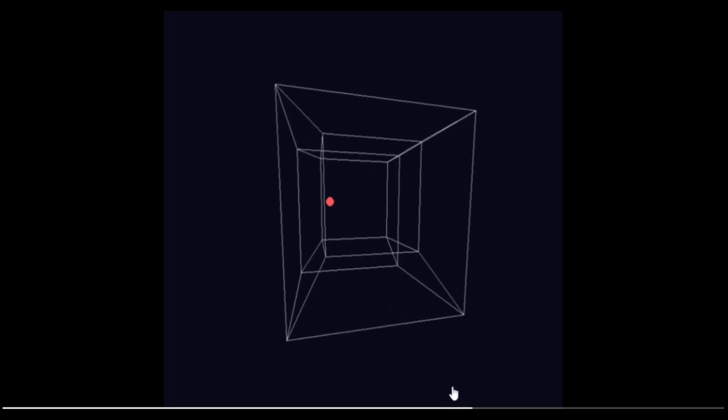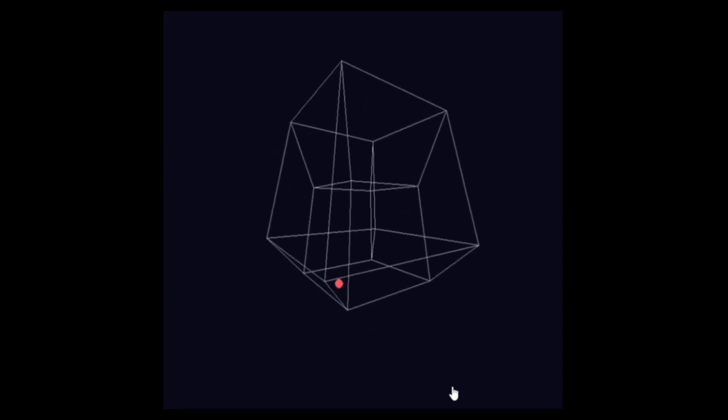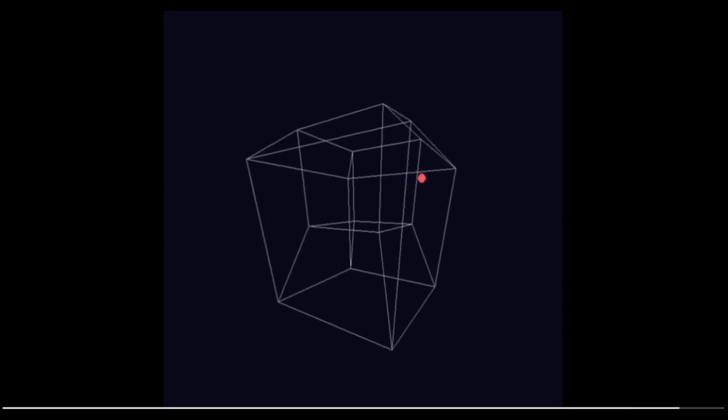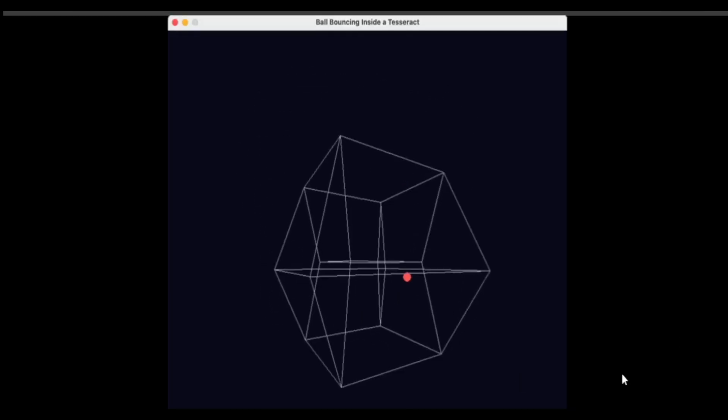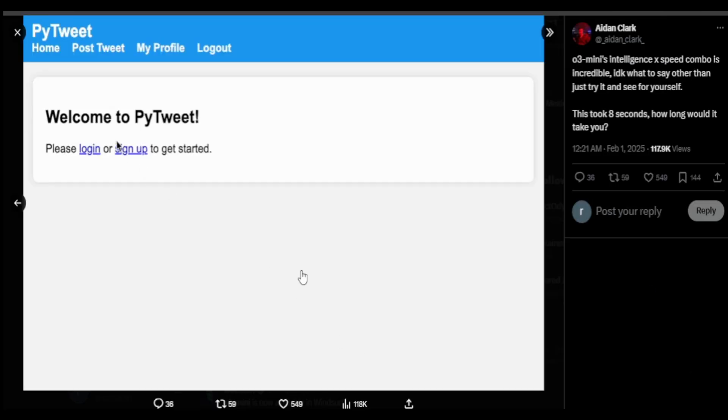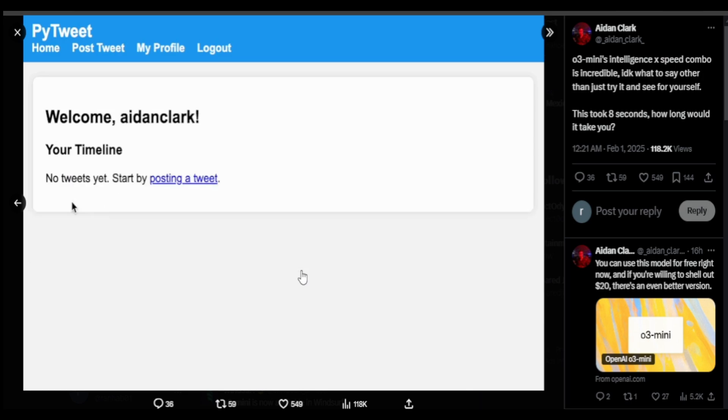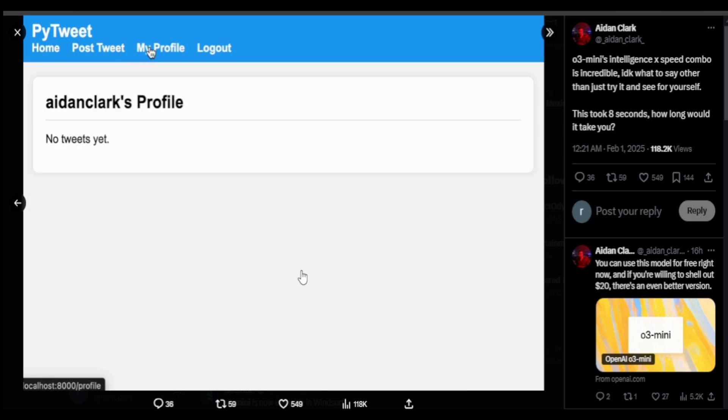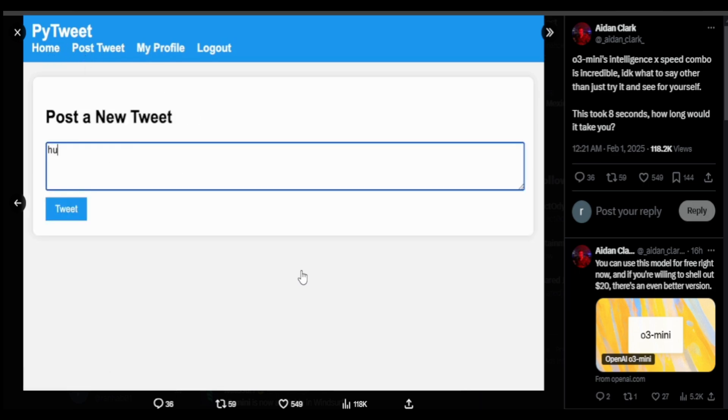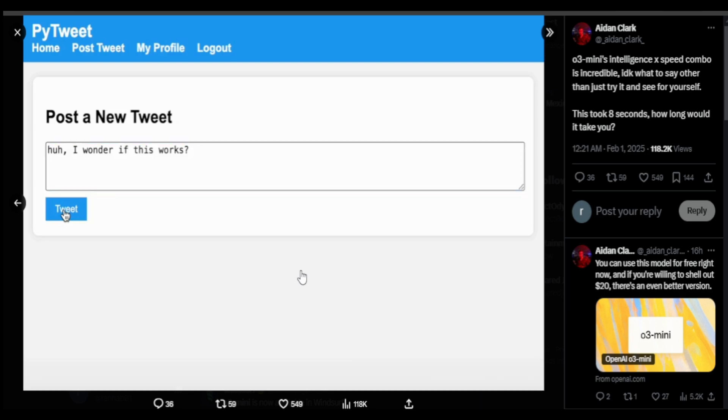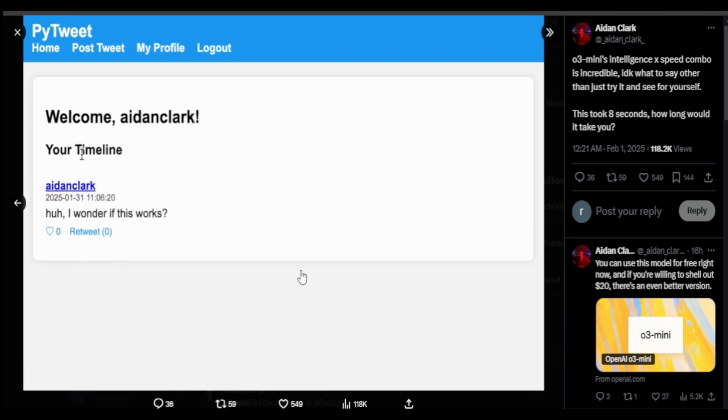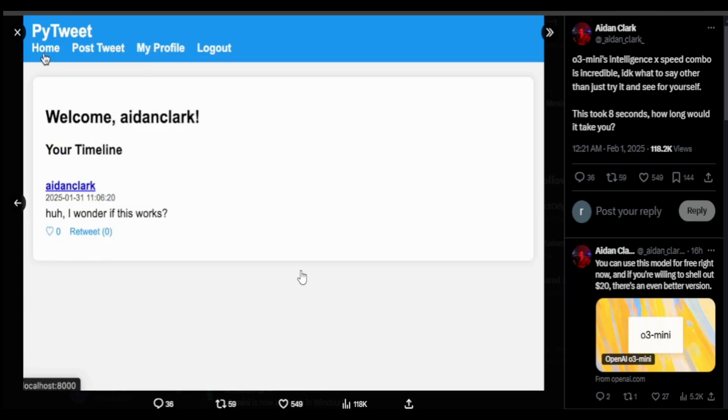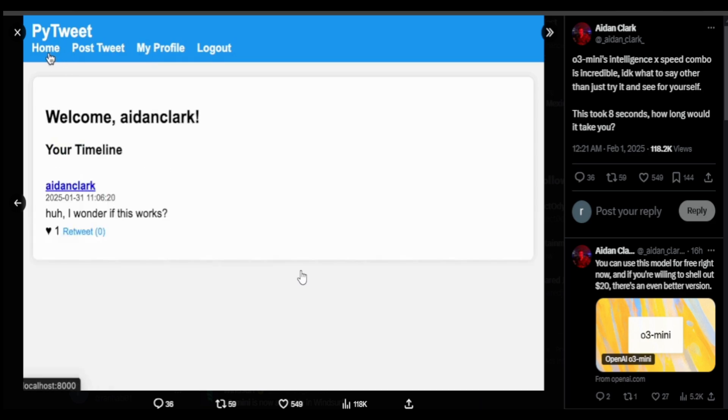Another prompt that a user shared, a ball bouncing inside a Tesseract, and O3 did a good job coding this program. This other user prompted a whole Twitter simulator and O3 took around 8 seconds to generate this. It has a sign-up form, has the post section, also has a login logout feature, also has a section where a user can post. And not just that, it renders the name, the time and date when the user posted.